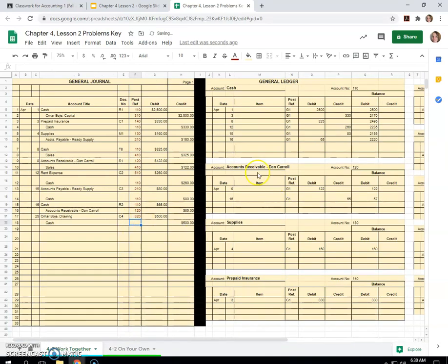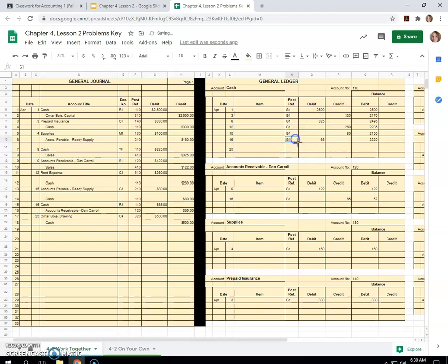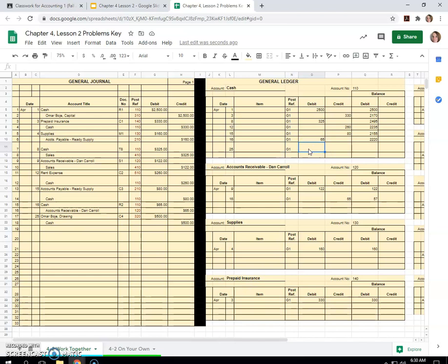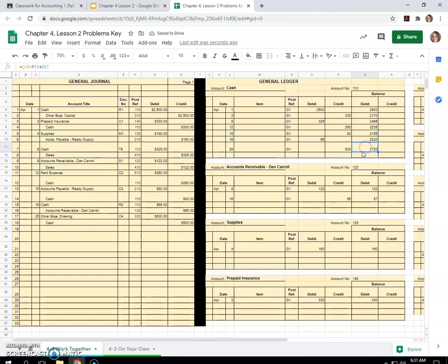And your cash would reduce by that amount on the 25th. If you don't want to keep writing G1, you might be able to grab numerous G1s and then drag it down because then it will recognize the pattern as they are all G1s. So $500 credit because we paid cash and we'll just carry this formula down and we have $1,720 in cash.